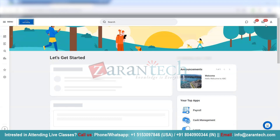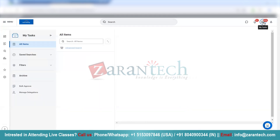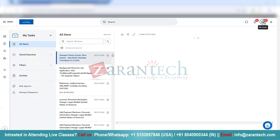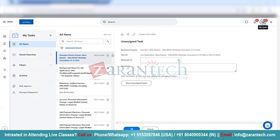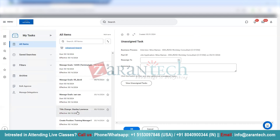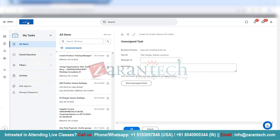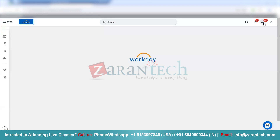The next item is the Inbox. If I click on the Inbox, it gives us a list of all the pending items which are waiting for me. For example, approving somebody's time off or approving somebody's compensation details. So all those items you will see here under Inbox, which particularly require your review or approval.